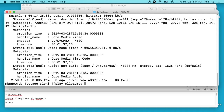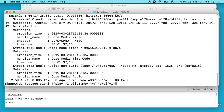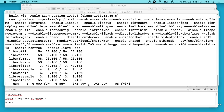To de-interlace this, type ffplay, the name of the file with dash -i, and then dash -vf which is the video filter, then space, quote, and then bwdif=1. This is a de-interlacer. There are a couple of de-interlacers — at least three I can think of. I'm not sure which one is the best quality; this is the one I decided to use. If I run that, this will remove those lines.